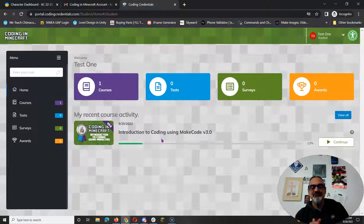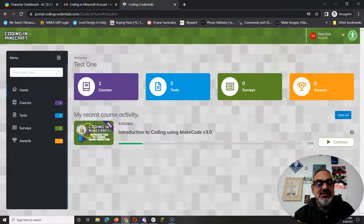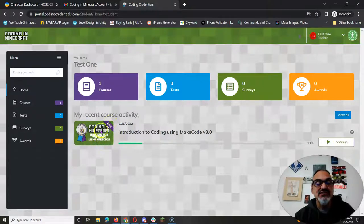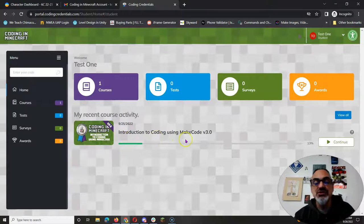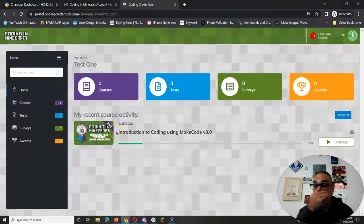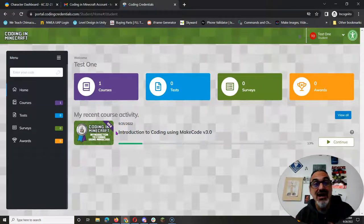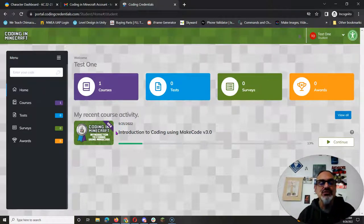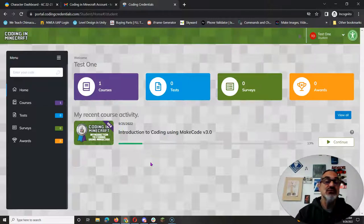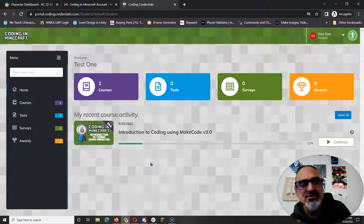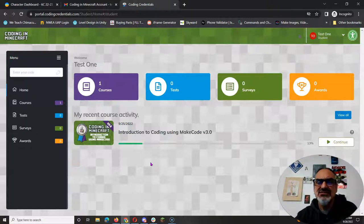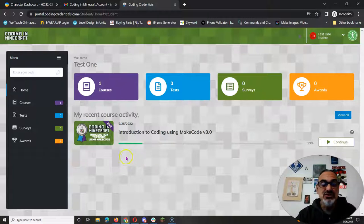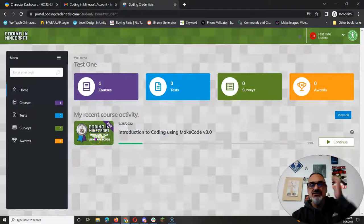When you first log in you're going to access your dashboard and you'll see that my account's recent activity is coding in Minecraft introduction to coding using MakeCode version 3.0. That's the course I'm starting everybody on so once you finish the intro I will load the intermediate and if you are ready and get that far I'll load the advanced for Python so you can practice Python. We also have access to JavaScript so you can learn whichever language is most interesting to you.